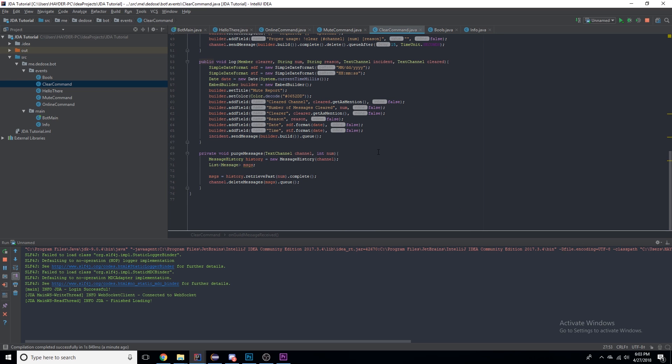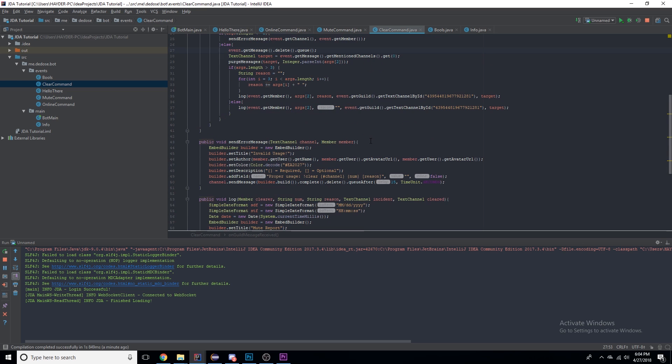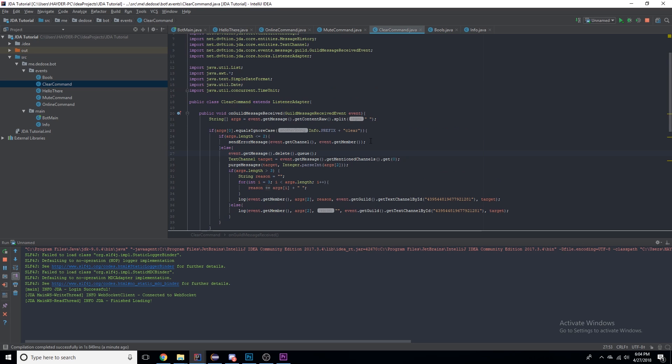That's the clear command — it's as simple as can be. The JDA utilities and features make it much easier than it would be normally. Next time we're going to go over how to use TimerTasks and timers to your advantage, and different Java utilities to help increase the functionality of your commands. Hope you guys enjoyed, catch you next time — peace.